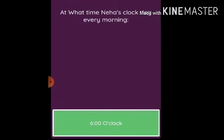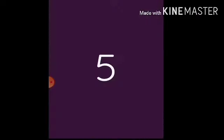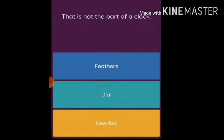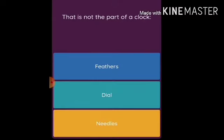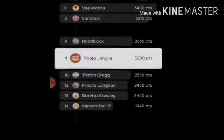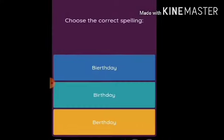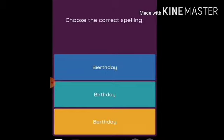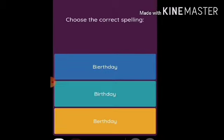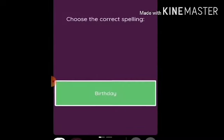What is not a part of a clock? The options are feathers, dial, and needles. The answer will be 'feathers' — feathers is not a part of a clock. Choose the correct spelling: the correct spelling of 'birthday' is this.